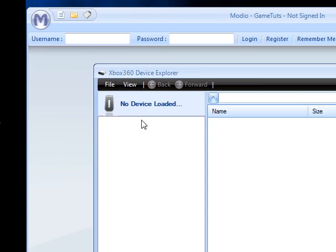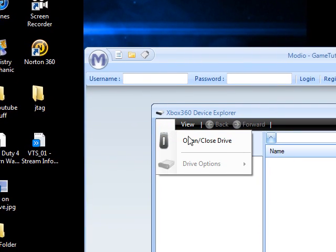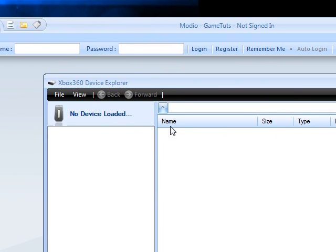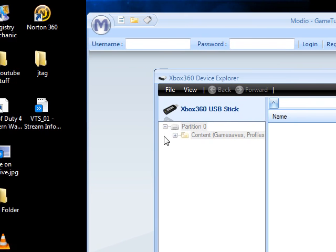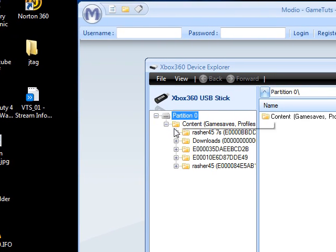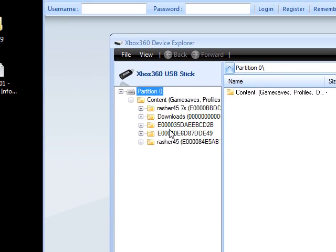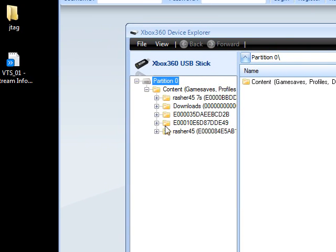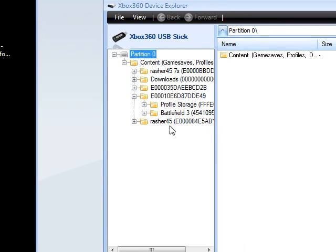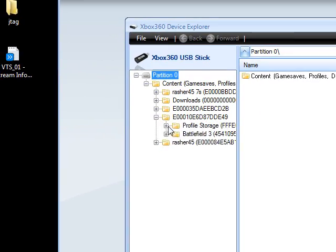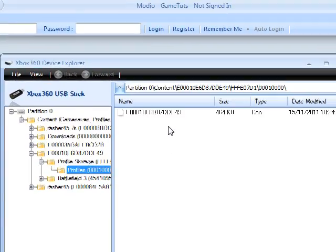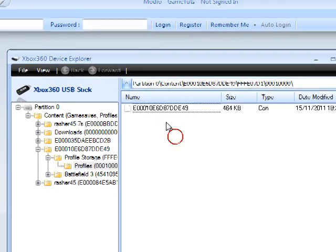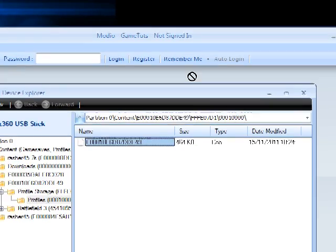File, open, close drive. Content, then find your profile on your, I know for a fact that this one's mine, not that one, that's my old one. Profile storage, profiles. And then what you want to do, you want to drag and drop this onto your desktop.